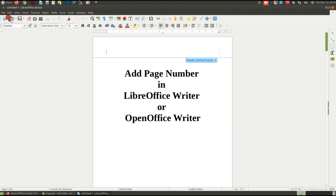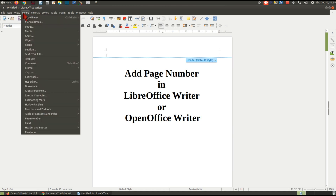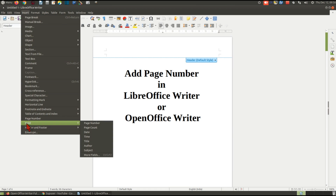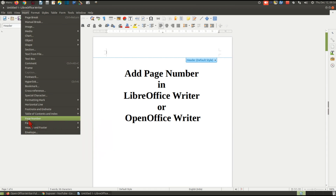Now you need to switch to the Insert button in the menu bar. Click the Insert menu, then scroll down to Fields and click Page Number. You can also directly click on Page Number.